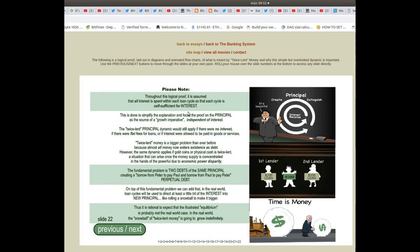The proof focuses on the principle as the source of a growth imperative independent of interest. The twice lent principle dynamic would still apply if there were no interest, if there were flat fees for loans, or if interest were allowed to be paid in goods and services.